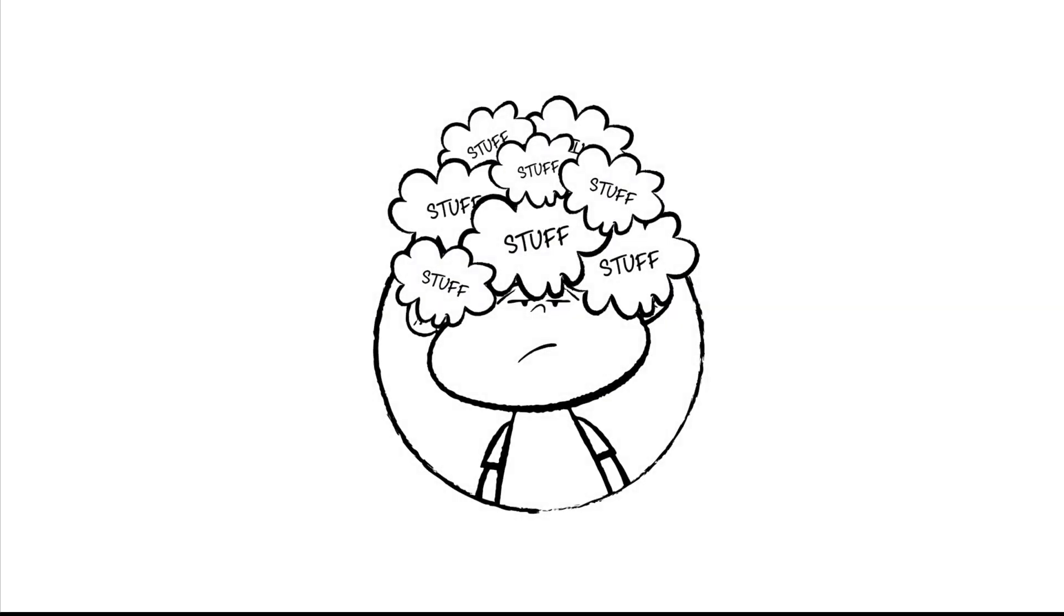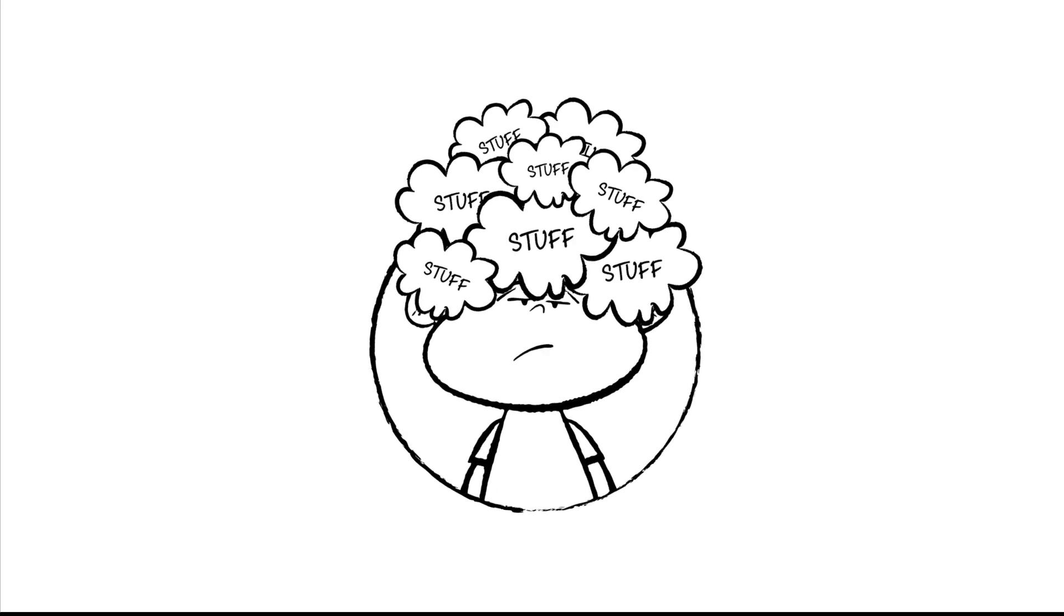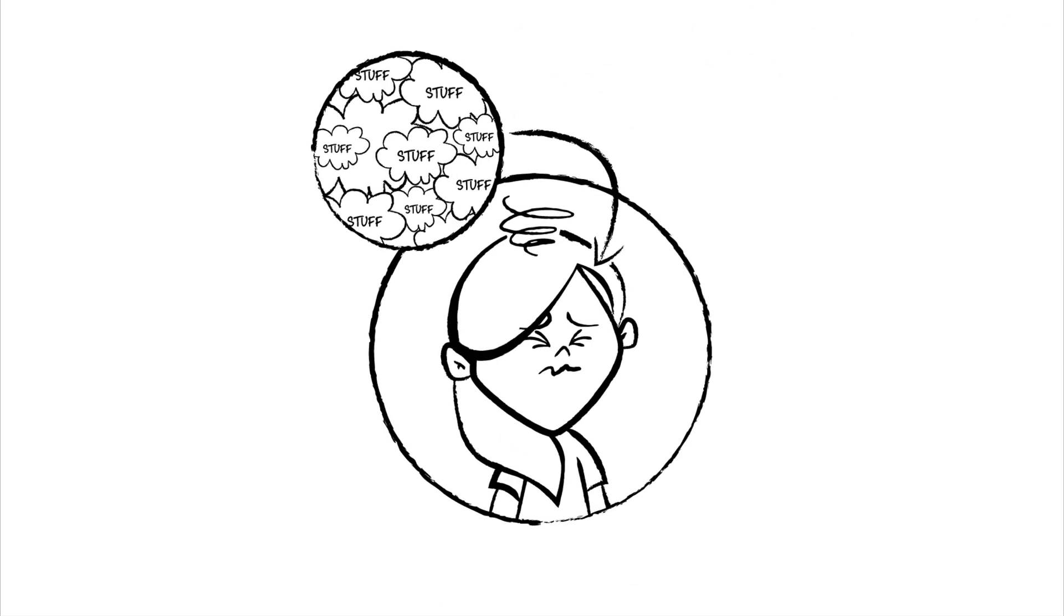Ever feel like you have so much on your mind that your head might explode? Feeling overwhelmed in this reality is not unusual. There's so much stuff coming at us and so often we try to keep all this stuff in our head.